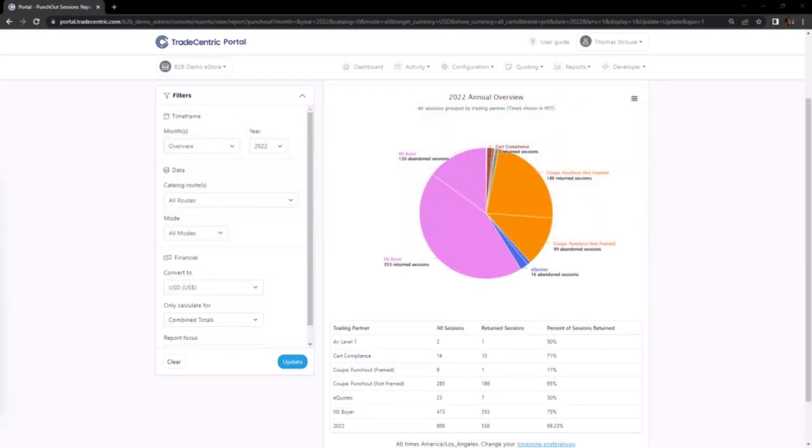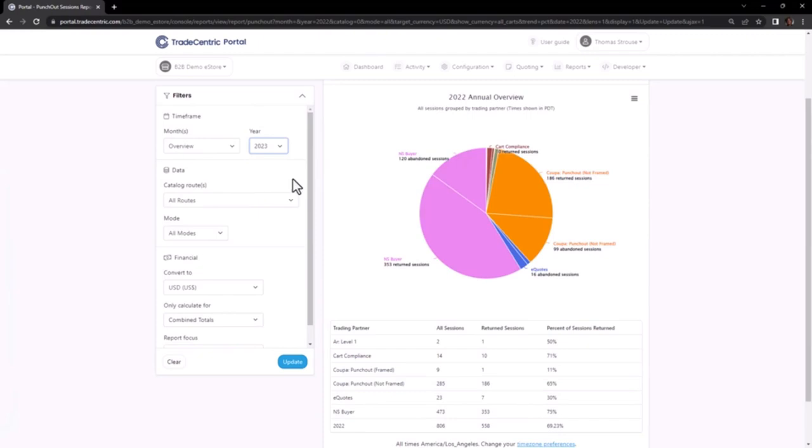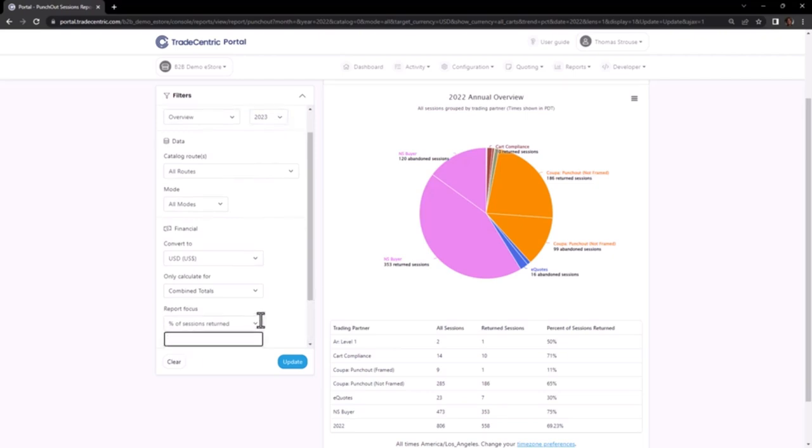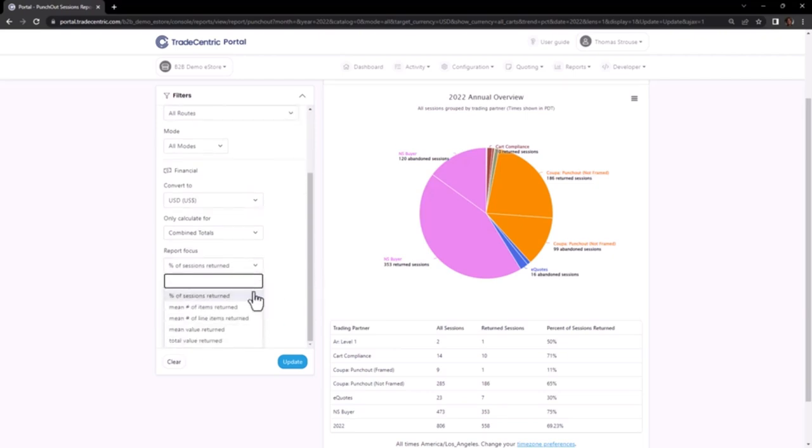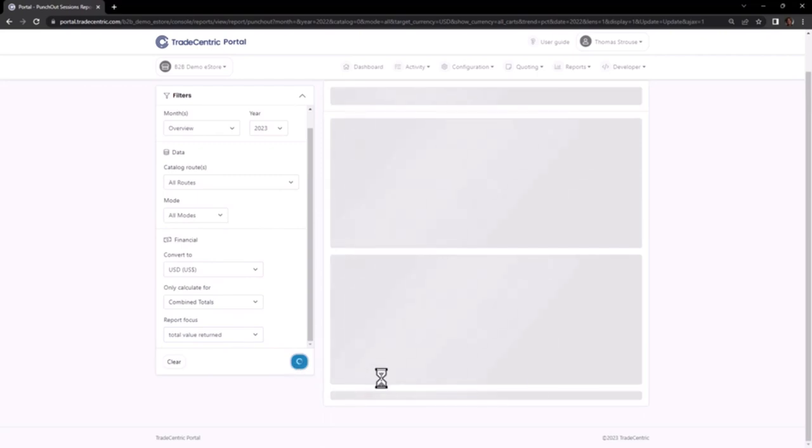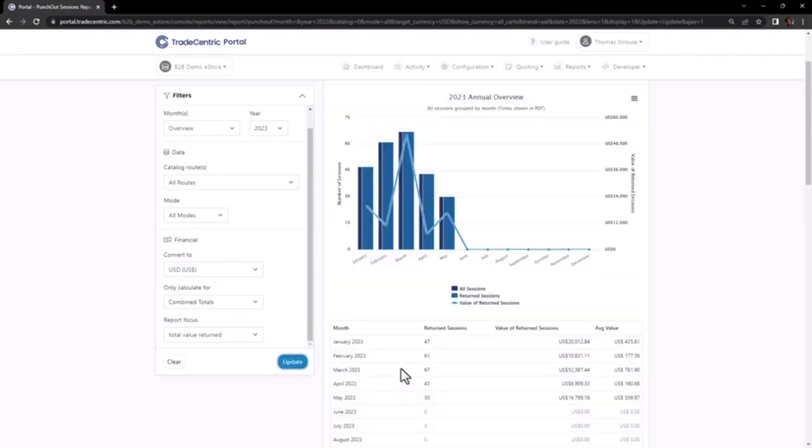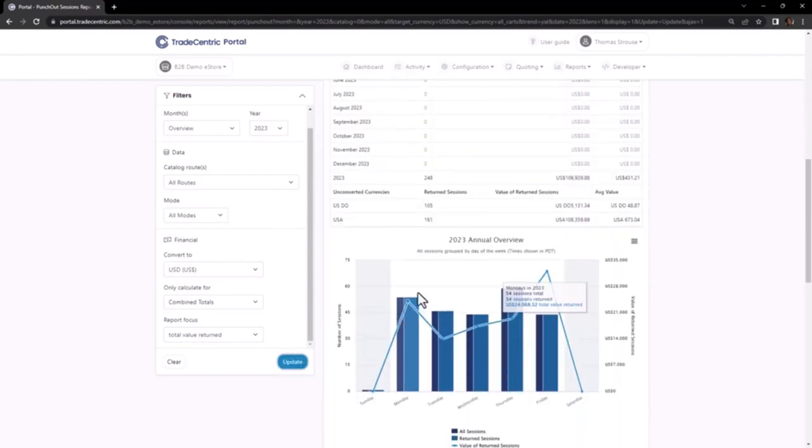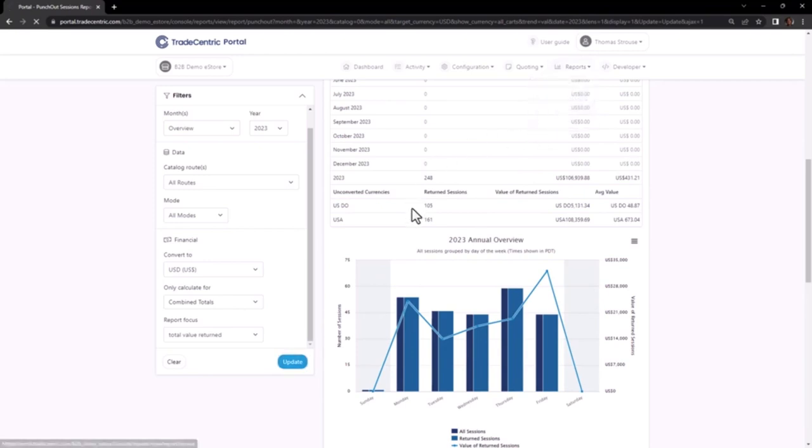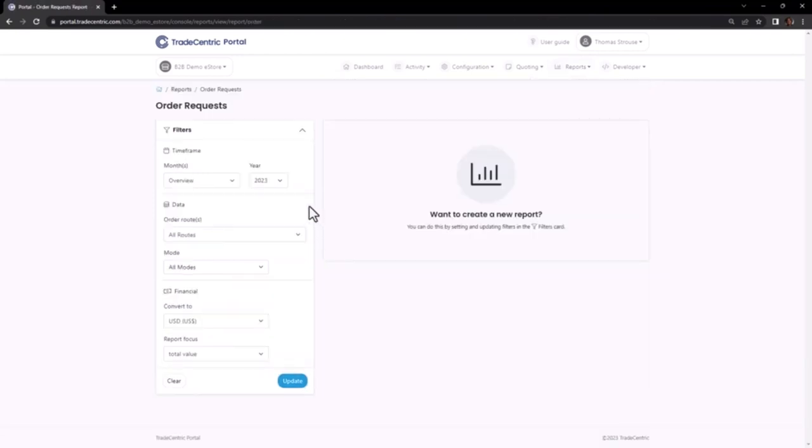To analyze the relationship between returned carts and order requests, you can apply the Total Value Returned filter within the Punch-Out Sessions report from the Report Focus dropdown. Applying this filter allows you to observe the total number of returned carts and their corresponding value. To make a meaningful comparison, access the order request report through the Reports dropdown in the toolbar.